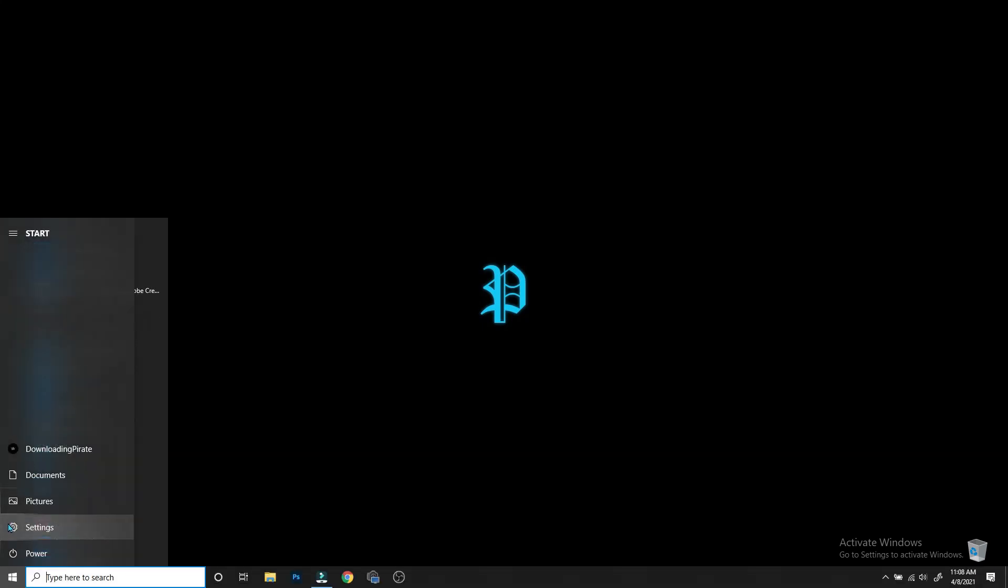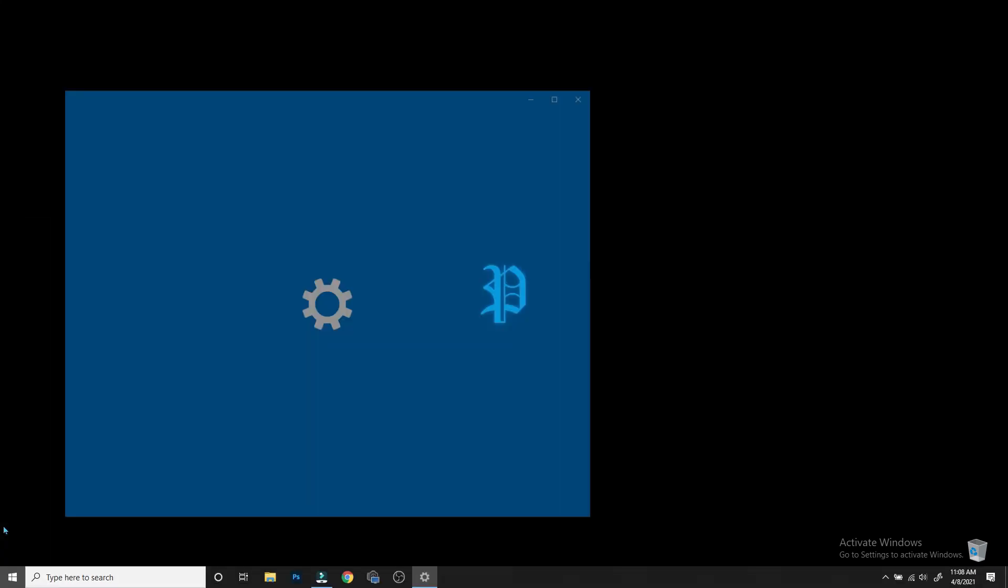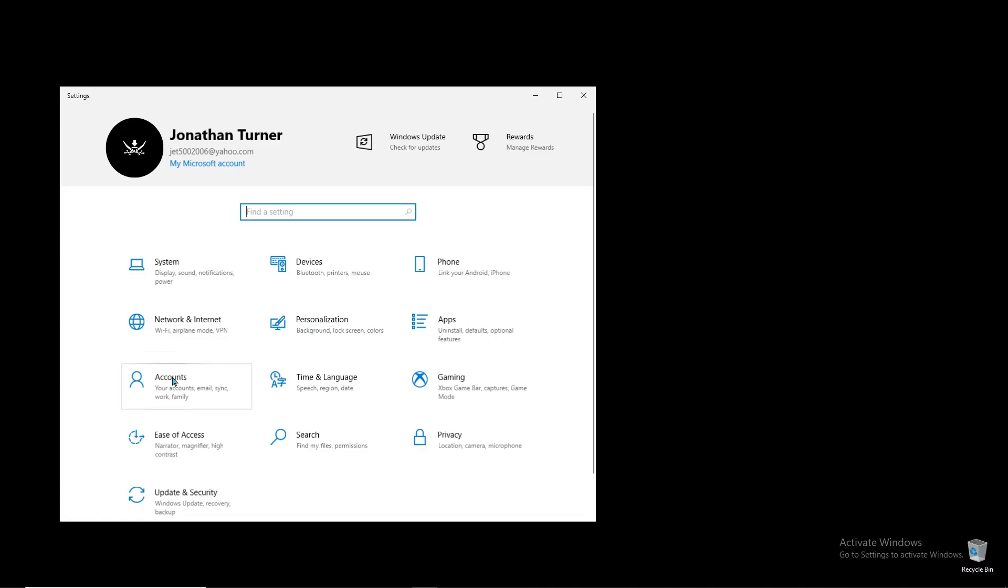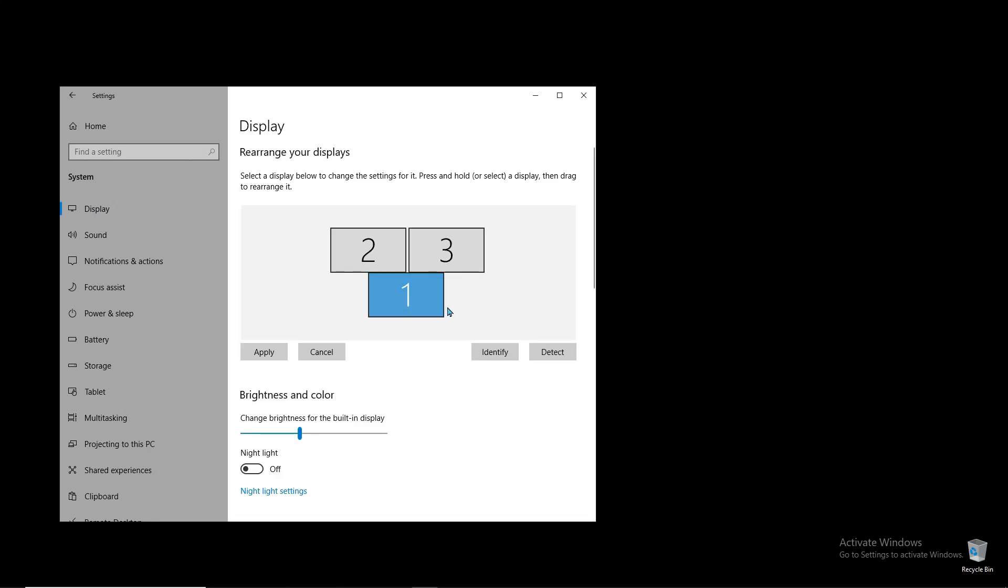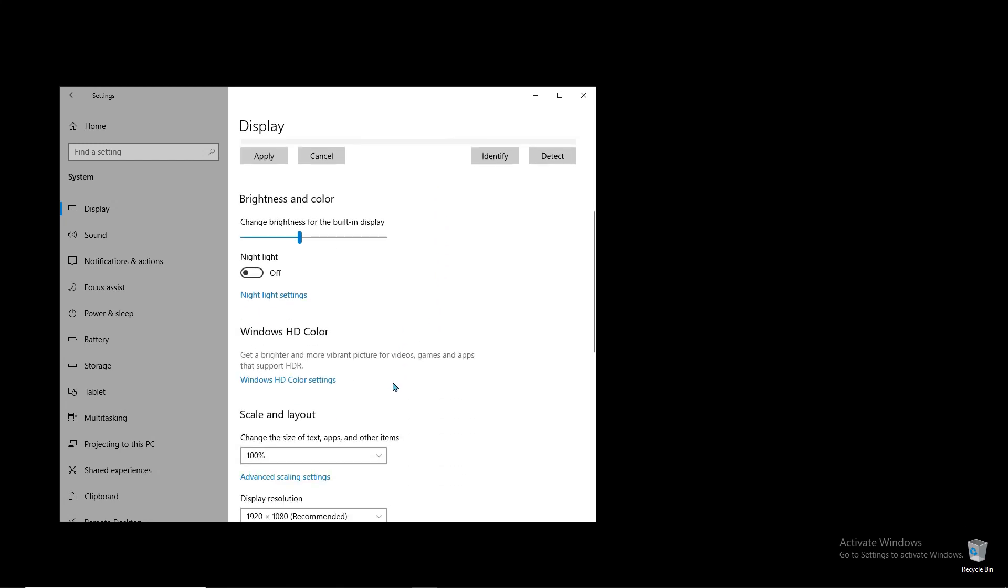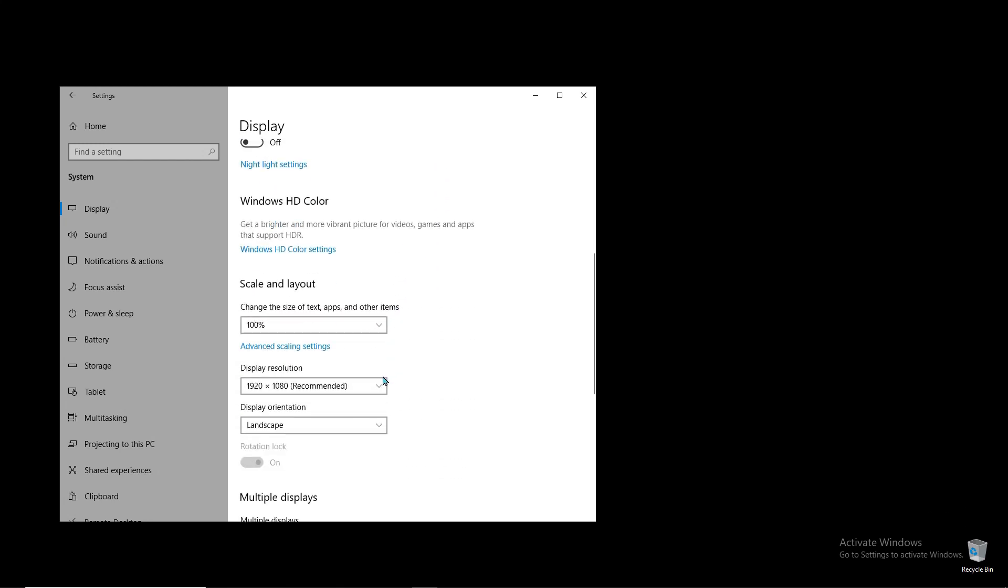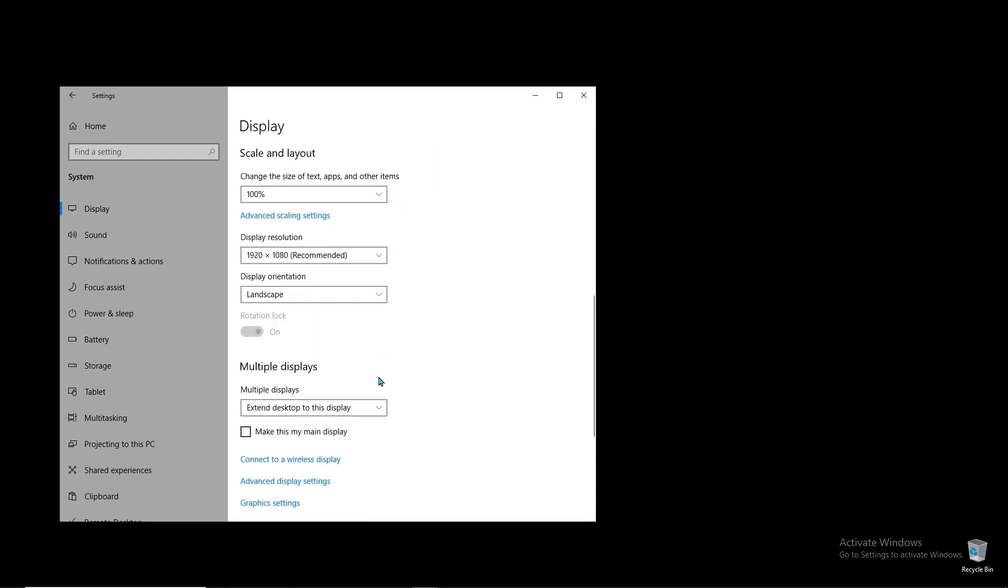From Settings, go to System, and from System go to Display. Once we're here, select the monitor for your laptop or whatever you're using, go down, and we're going to go to Multiple Displays.